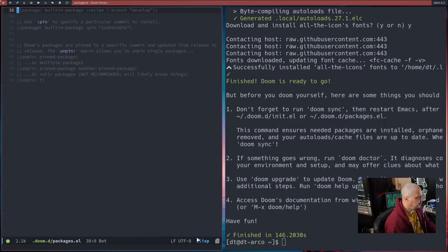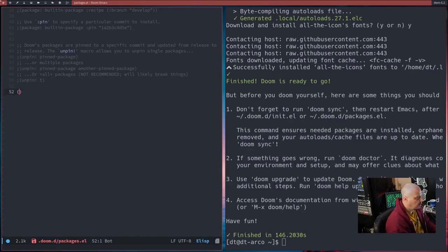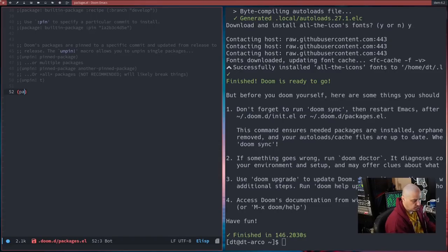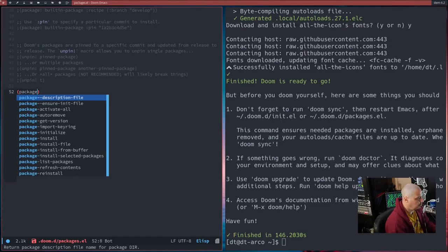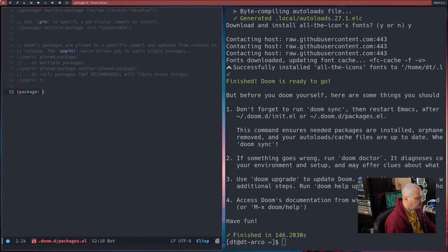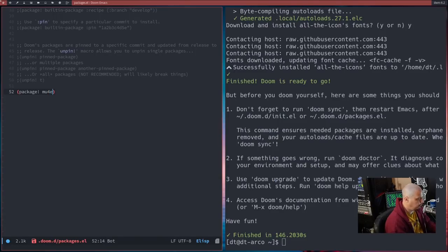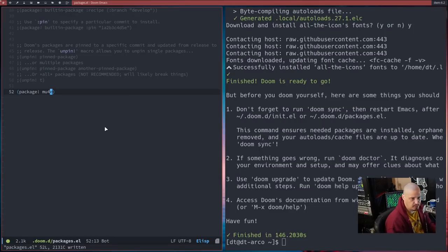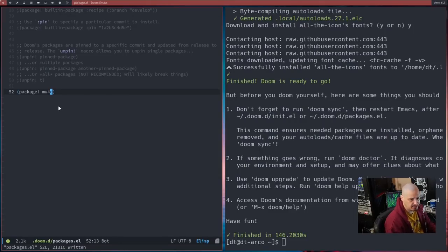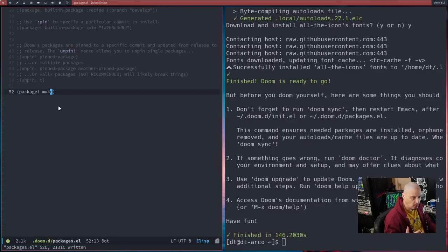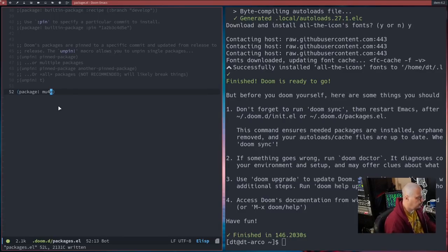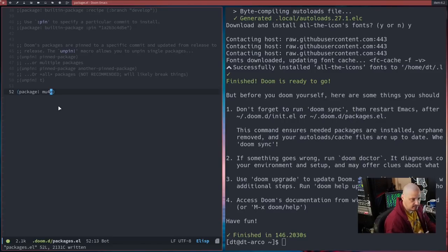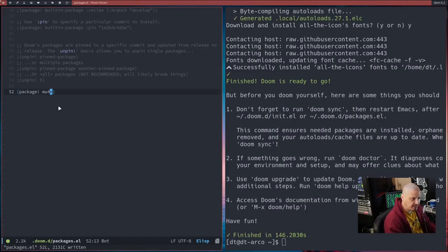We definitely want to go down to packages.el, and let me page down here, go to the end of the document, and we want to start adding some new packages. Type the word package!mu4e, and then write that. What this is telling Doom Emacs is it's a third-party package, mu4e, I want you to install it the next time we rebuild Doom Emacs.